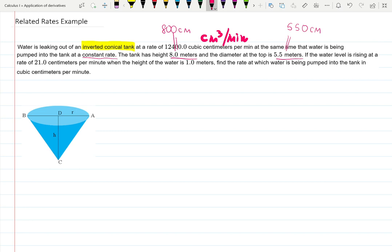The water level is rising at the rate of 21 centimeters per minute — that one matches, centimeters per minute is fine. When the height of the water is 1 meter, that's 100 centimeters. Find the rate at which water is being pumped into the tank in cubic centimeters per minute. Usually we convert everything to the smallest units, which is what I've done here.